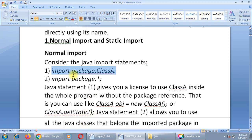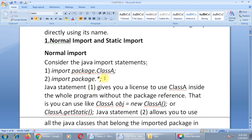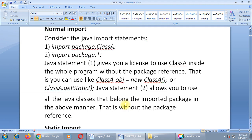In statement two — import package.* — this statement allows you to use all the Java classes available in this package. The dot-star means all the classes defined in this package. We are not talking about any specific class name here. So this statement allows you to use all the Java classes that belong to the imported package in the same manner — that is, without the package reference.